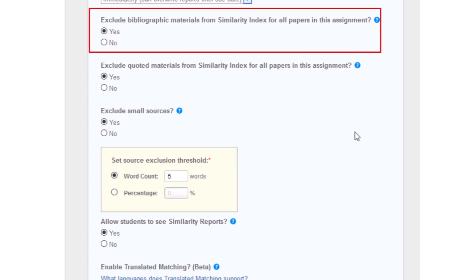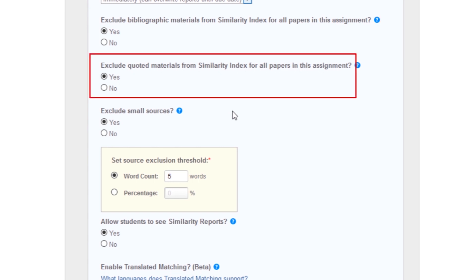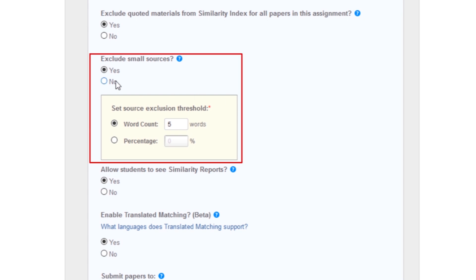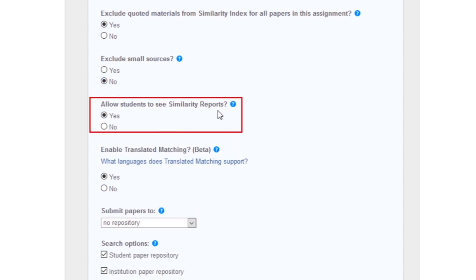Excluding the bibliography: select whether you would like text appearing in the bibliography, works cited, or references sections to be excluded from being checked for matches in the similarity index. Excluding quotes: select whether you would like quoted materials to be excluded from similarity. Excluding small sources: this feature works by excluding sources in the source list that are below a set word count or percentage threshold. Allow access to similarity reports: choose whether you would like your students to view the similarity reports for their submissions to this assignment.